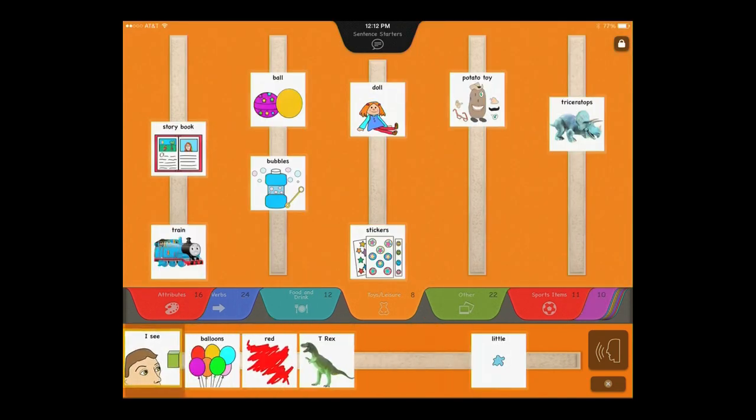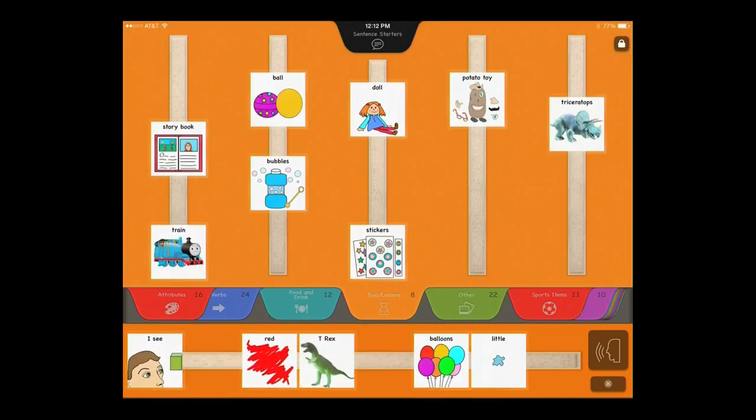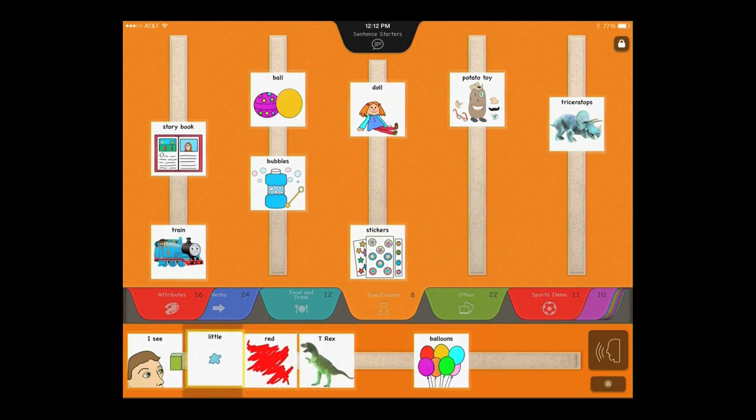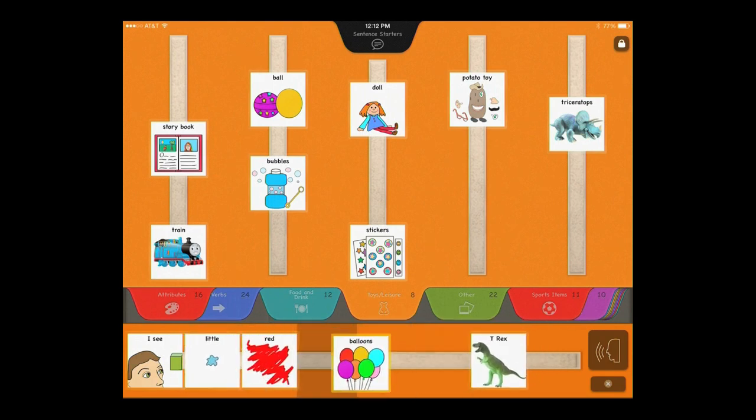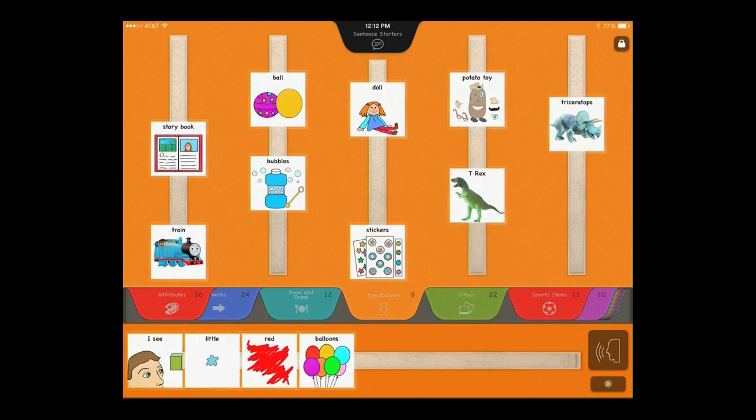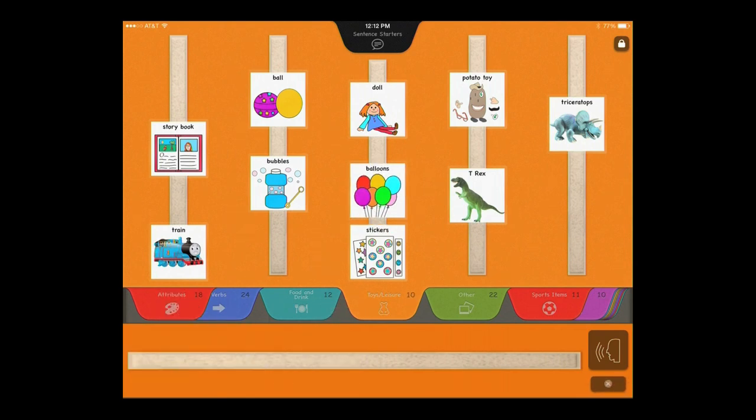Rearrange pictures on the sentence strip without having to delete pictures. Clear individual pictures by swiping them back to the book. Clear the sentence strip by double-tapping the Clear button, or by shaking the iPad.